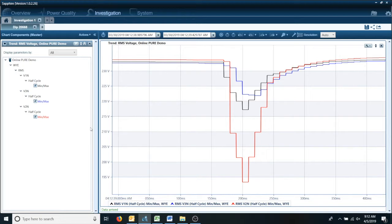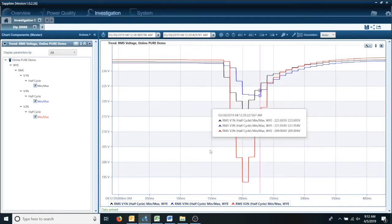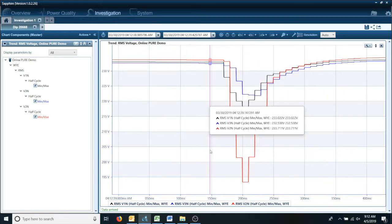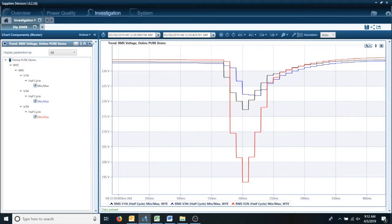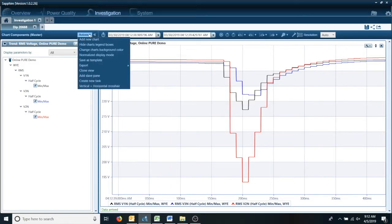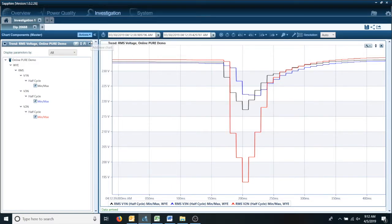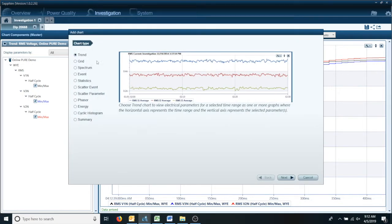So I have an event here and say I wanted to understand what the harmonics look like during this event. I can go to actions, add new chart. This time, typically we've been doing trend, now we're going to do spectrum.